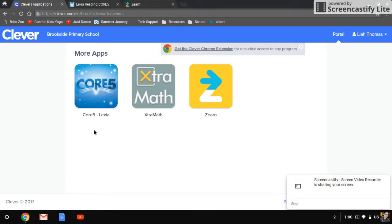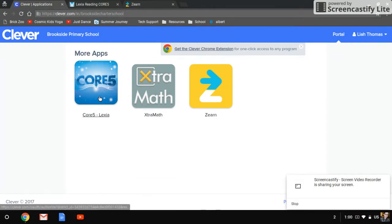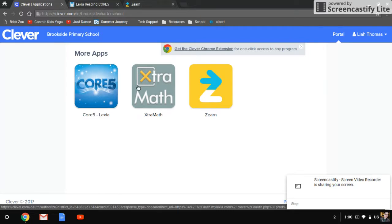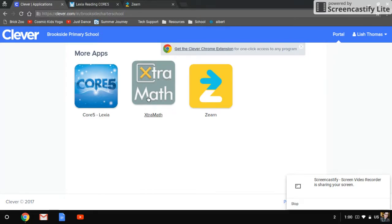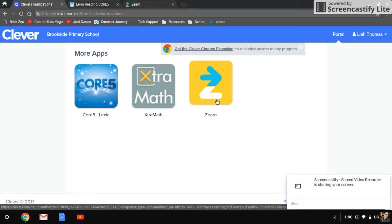Here we have three different websites that we use here at school. The first one is Lexia, which your child probably used in kindergarten. It's our phonics program. We have Extra Math, which is how we practice our math facts.